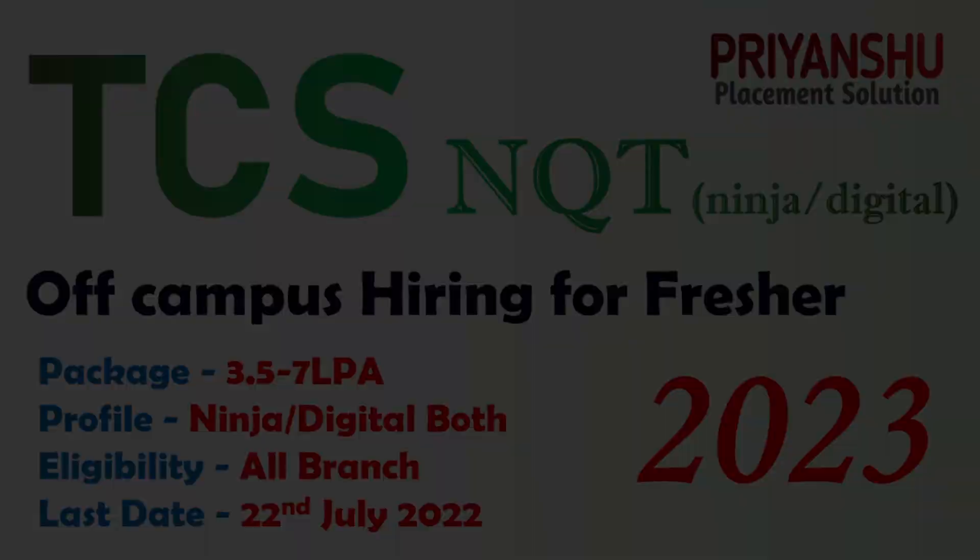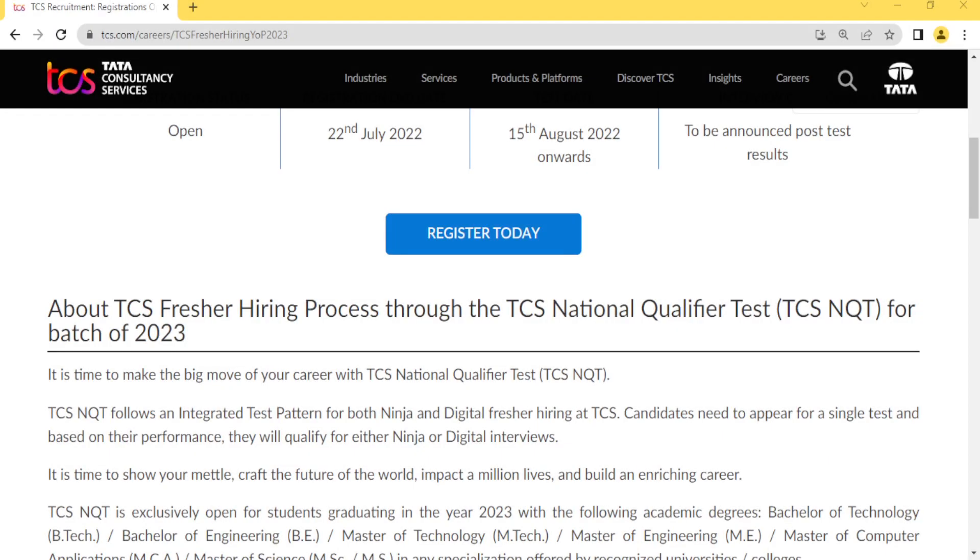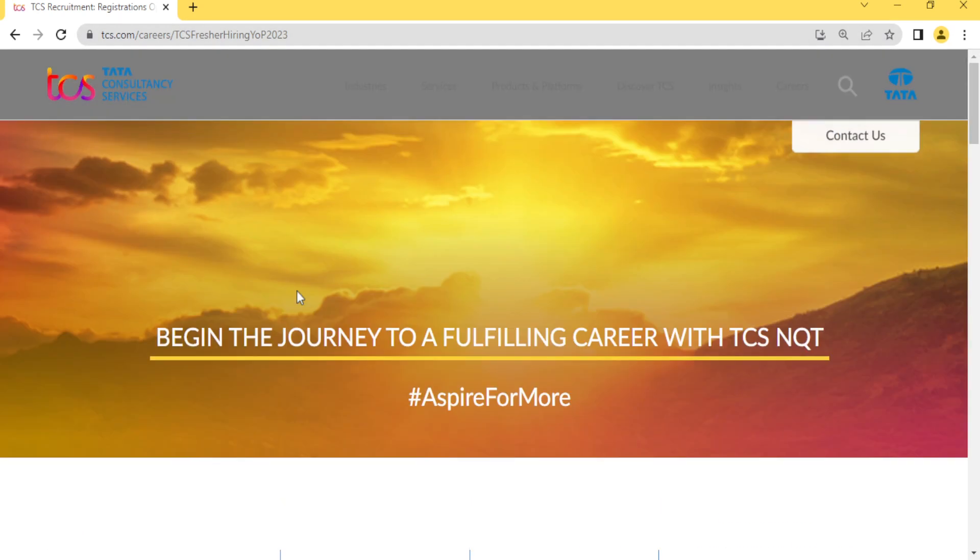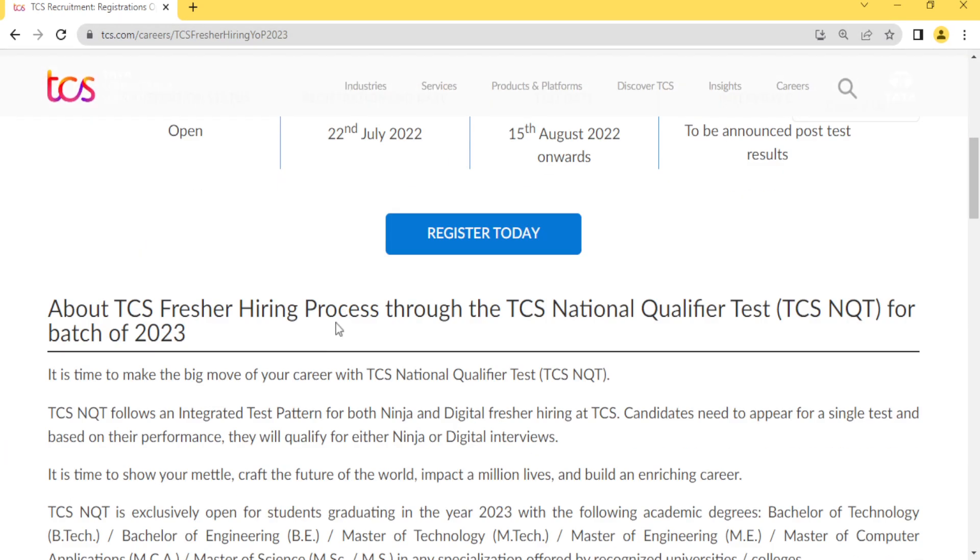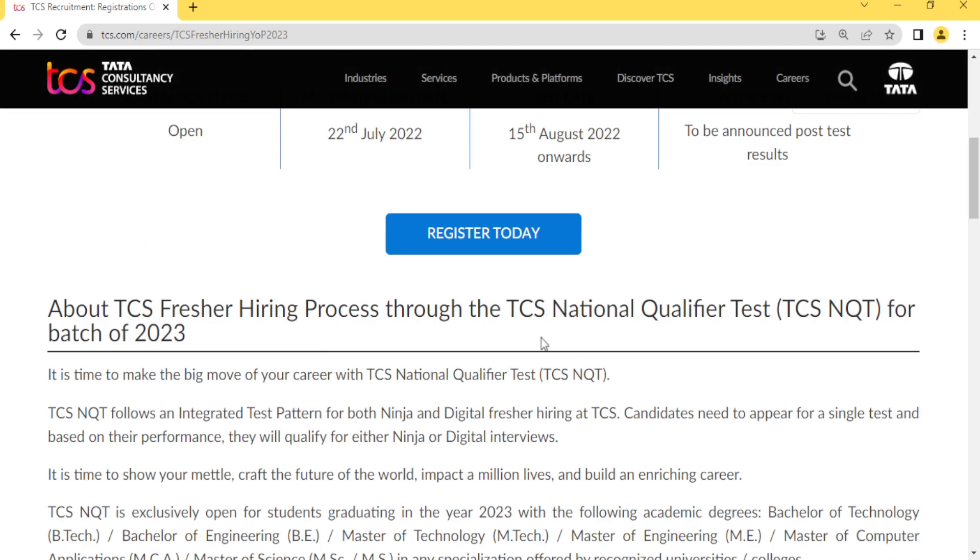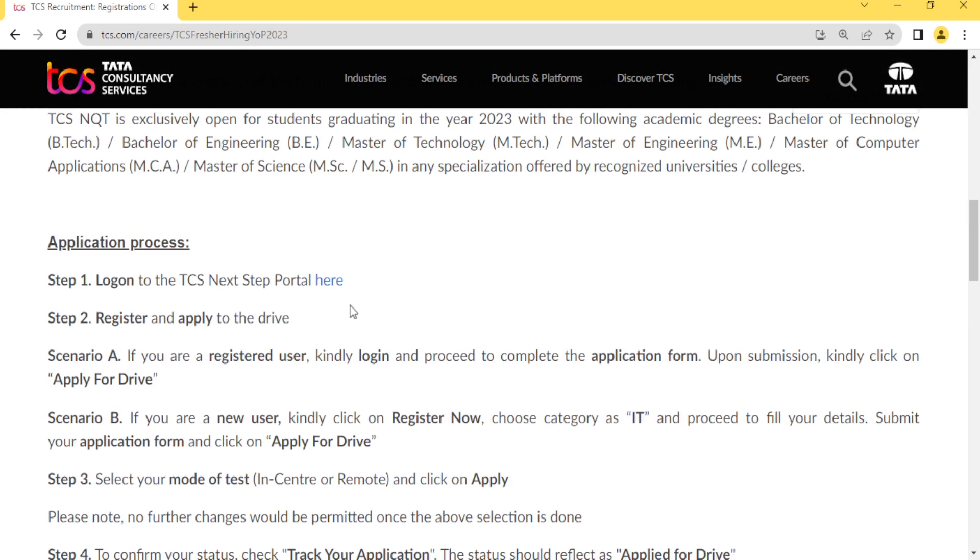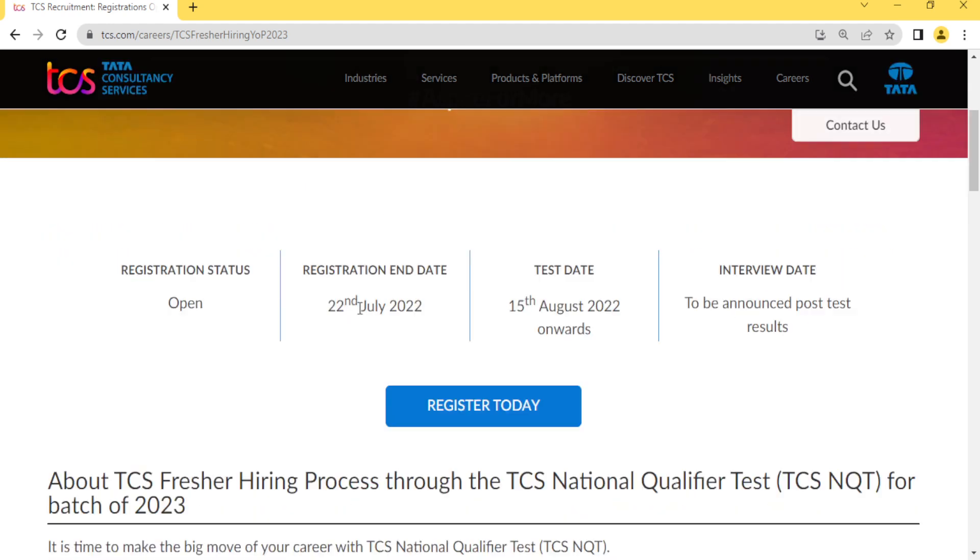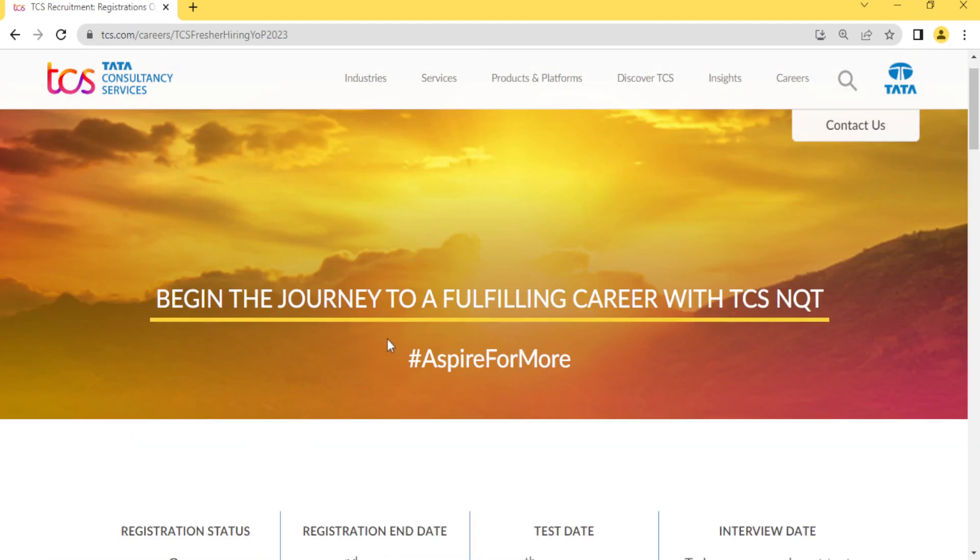Before starting, if you have not subscribed to our YouTube channel, please subscribe and don't forget to click the bell icon button.